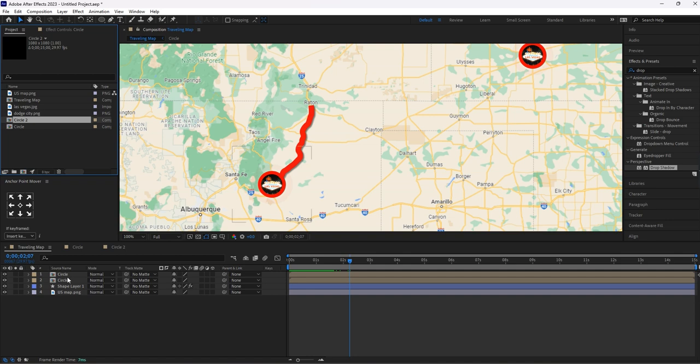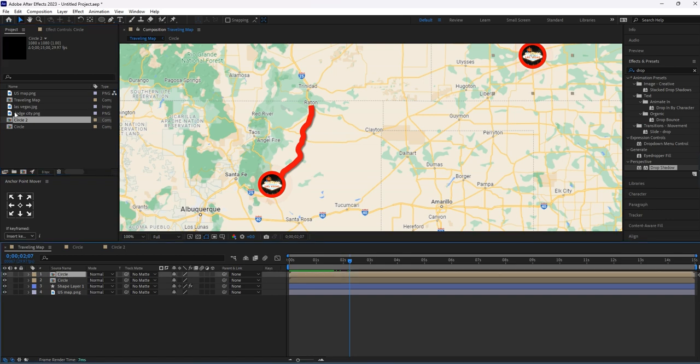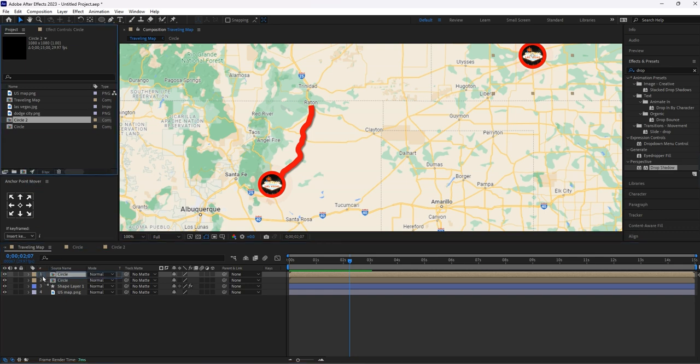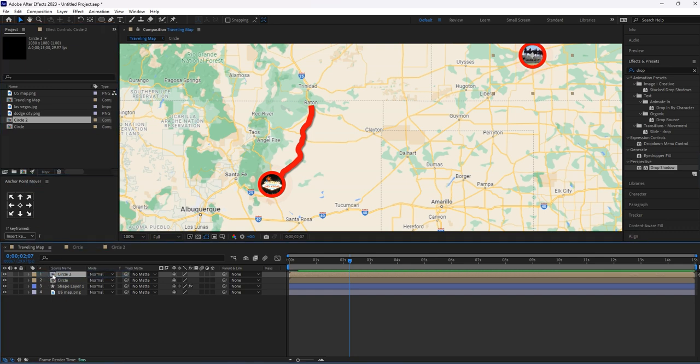Now select this circle layer. Go to project panel. Here, select Circle 2 composition. Hold Alt key, then replace with this layer. Here you can see the changes.